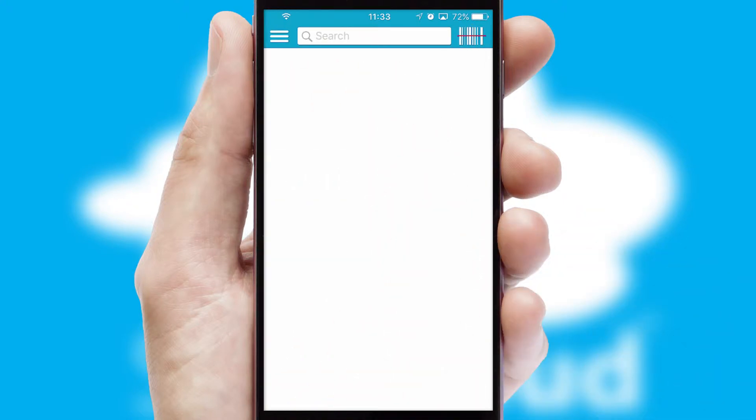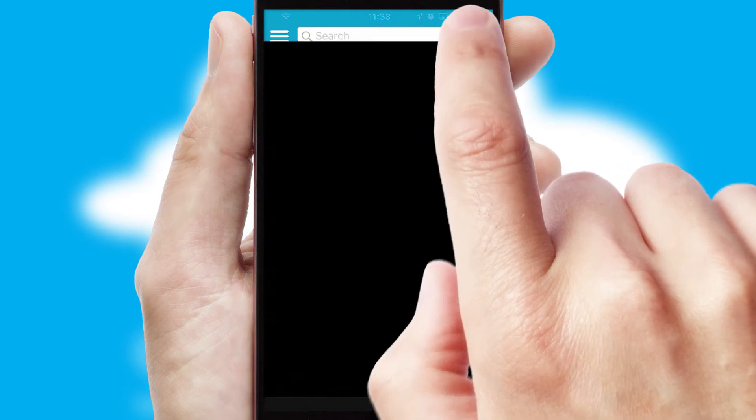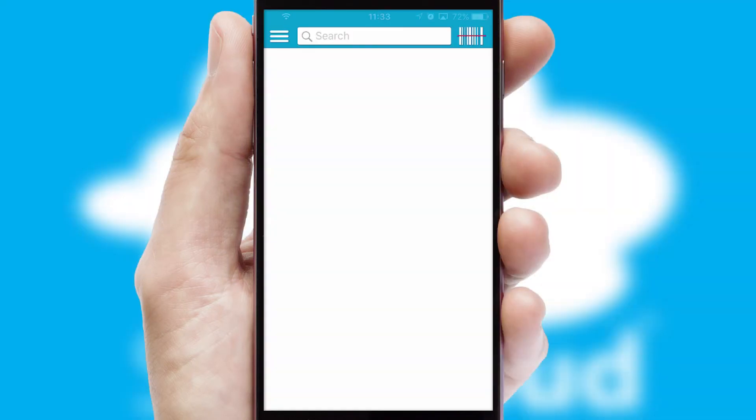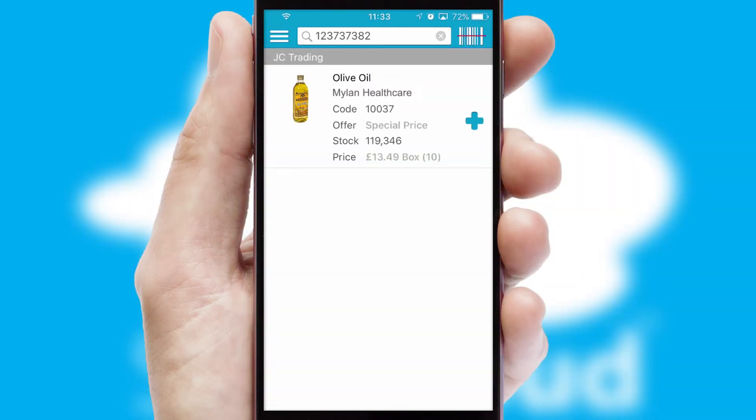Products can also be easily located and ordered by scanning any type of barcode or QR code.